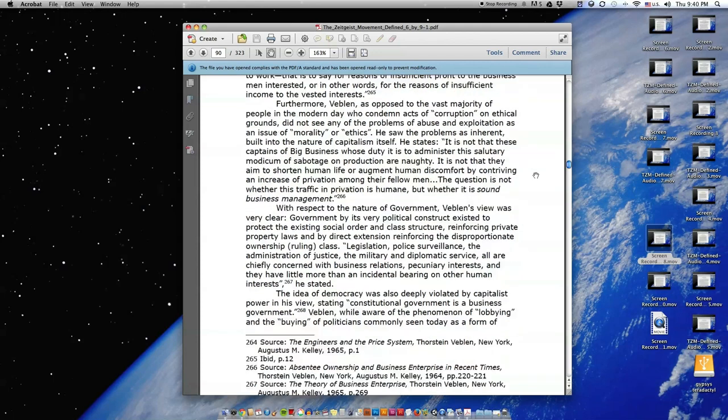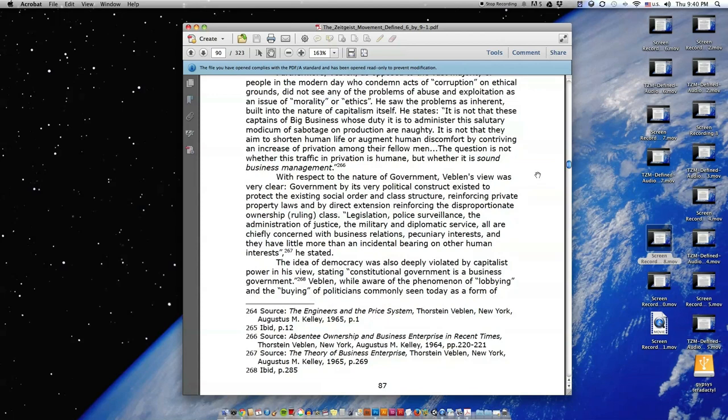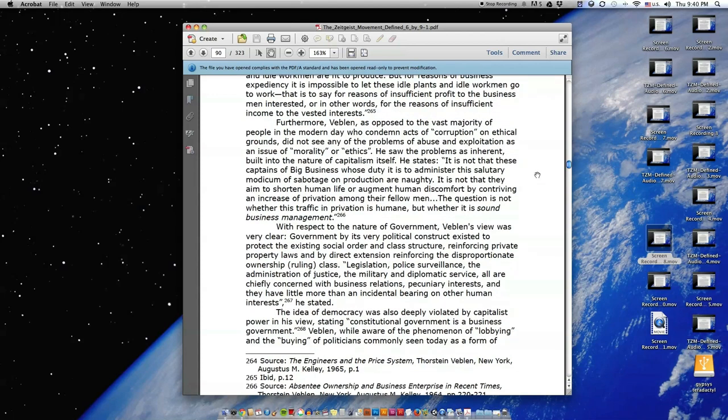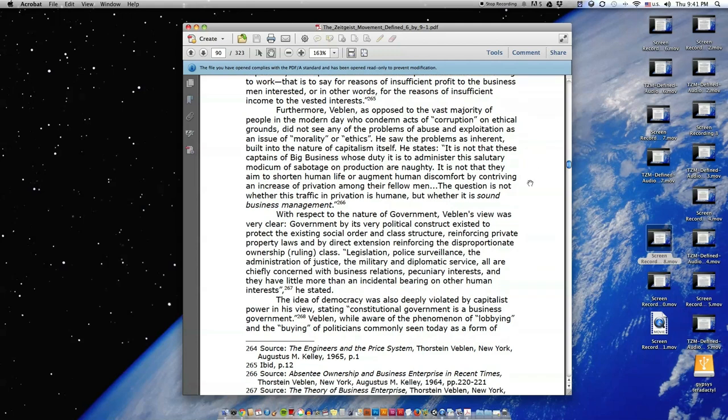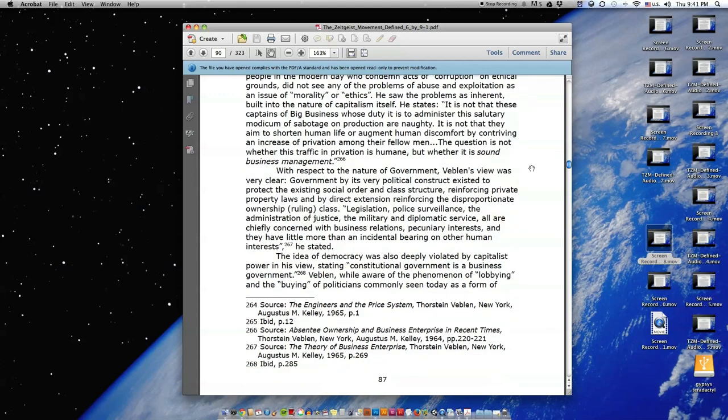Furthermore, Veblen, as opposed to the vast majority of people in the modern day who condemn acts of corruption on ethical grounds, did not see any of the problems of abuse and exploitation as an issue of morality or ethics. He saw the problems as inherent, built into the nature of capitalism itself. He states, 'It is not that these captains of big business, whose duty it is to administer this salutary modicum of sabotage on production, are naughty. It is not that they aim to shorten human life or augment human discomfort by contriving an increase of privation among their fellow men. The question is not whether this traffic in privation is humane, but whether it is sound business management.'